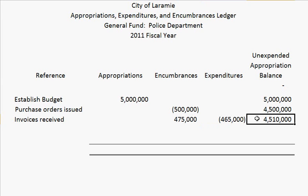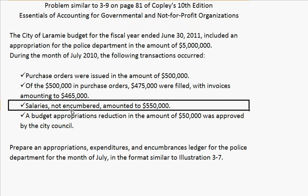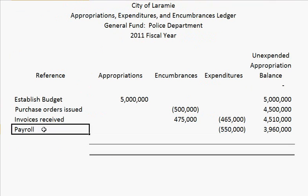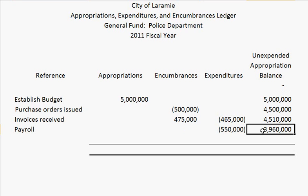The next transaction was salaries not encumbered that amounted to $550,000. We can go ahead and record those as an expenditure. Our reference is payroll, and $550,000, and this gives our updated balance.